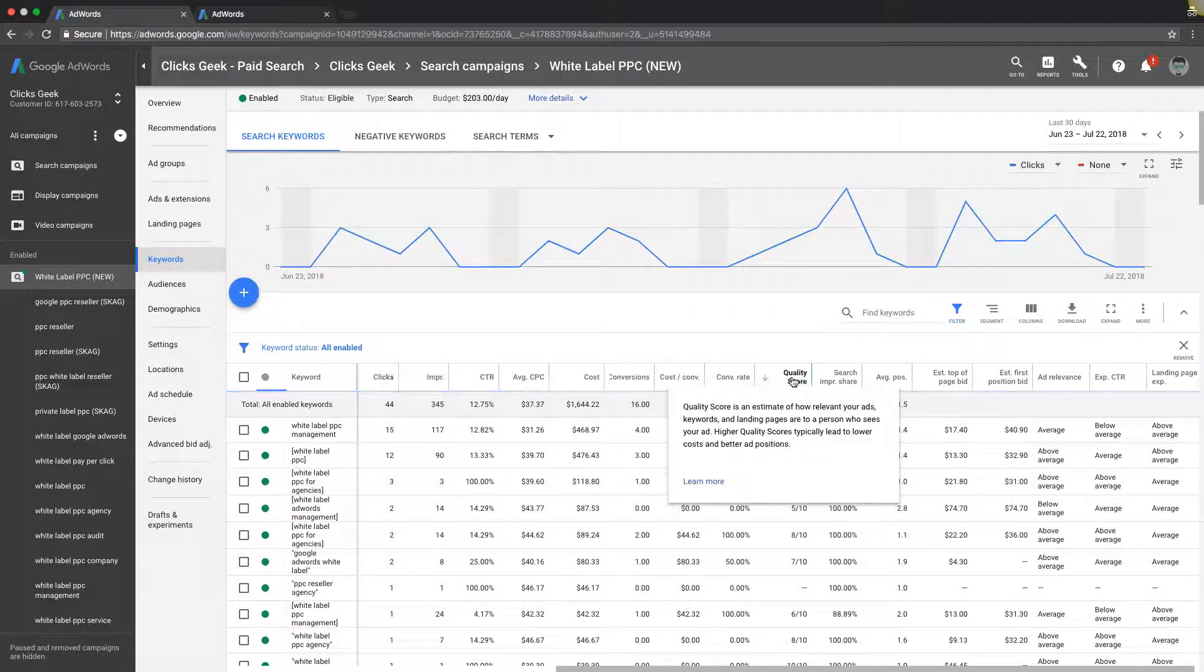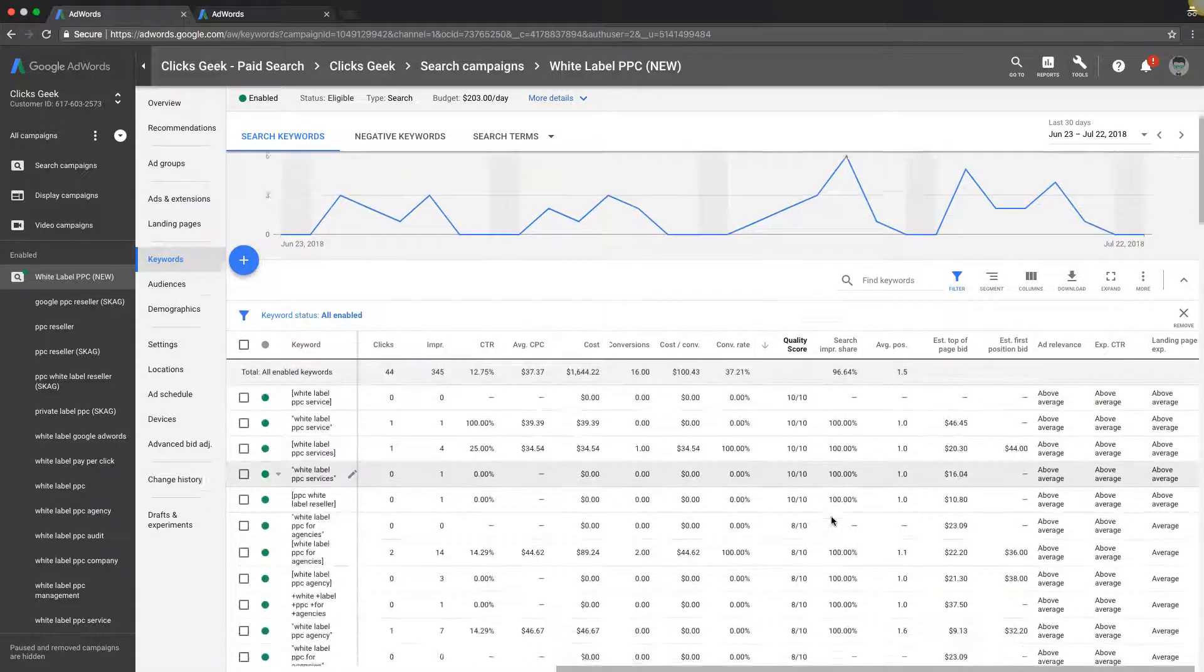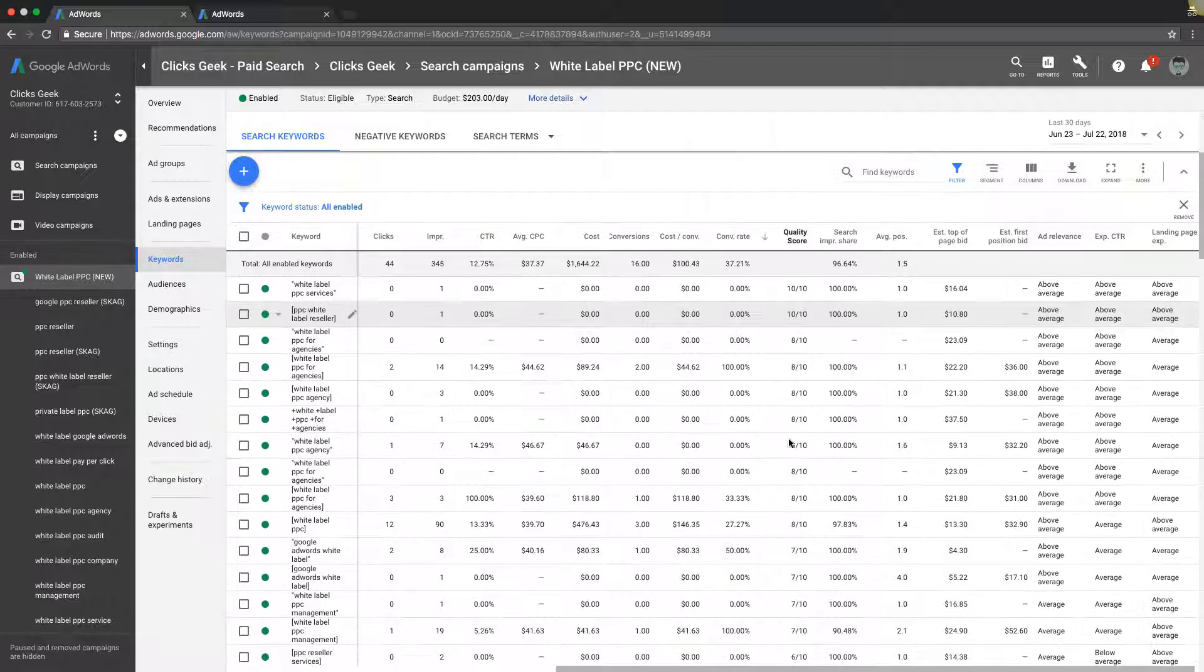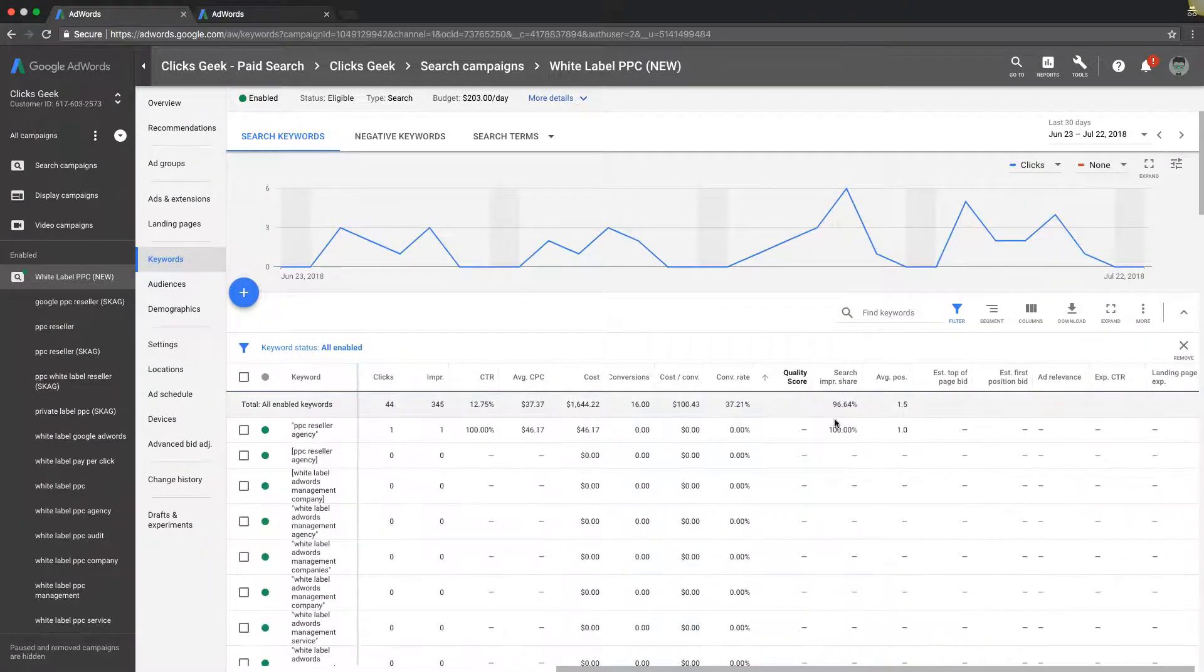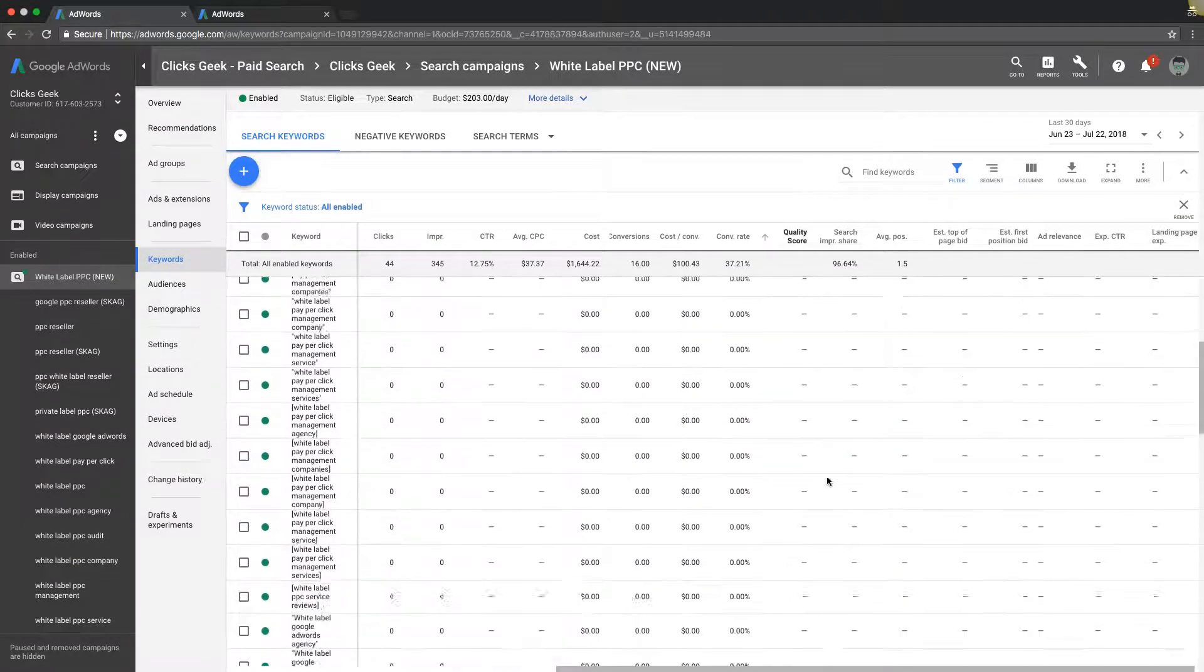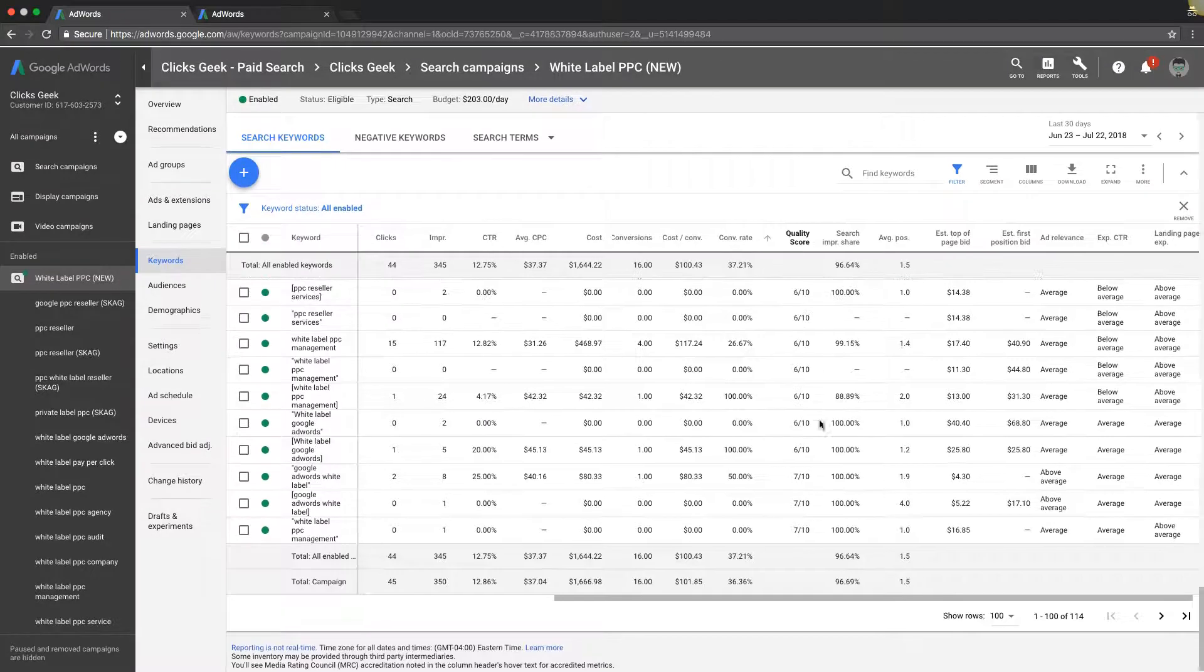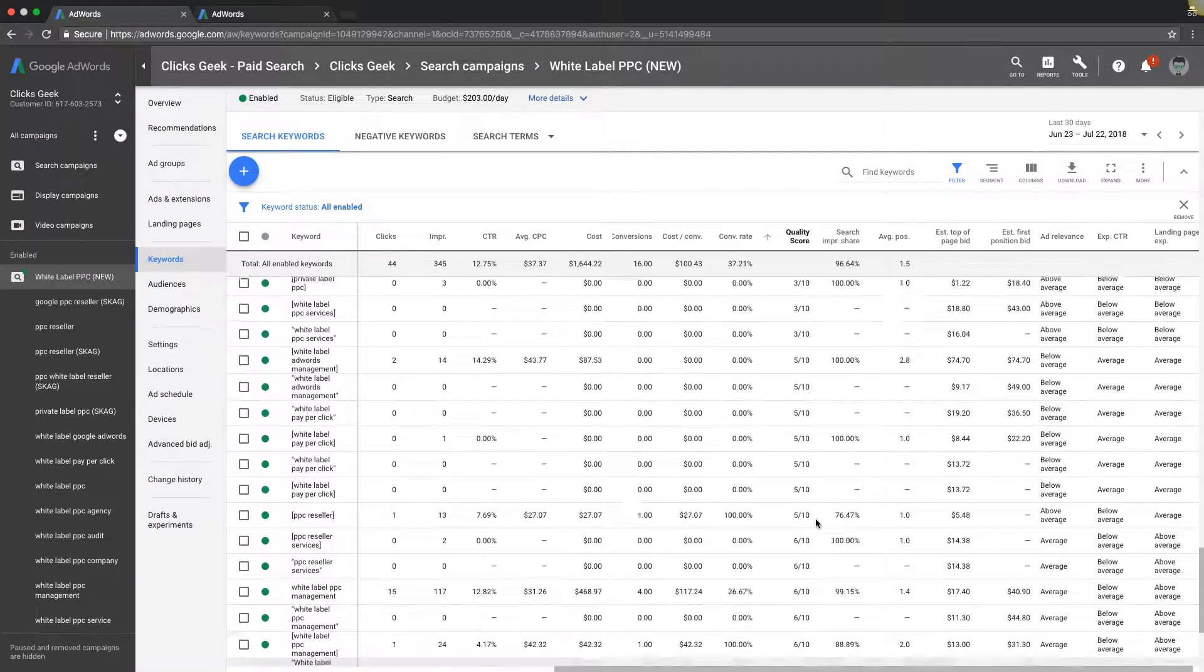Now if you want to sort by highest quality score, stuff like that, just come up to your column and click on it. So you can see we've got our highest ones first and it just works its way down. Same with the lowest if you want to do that.